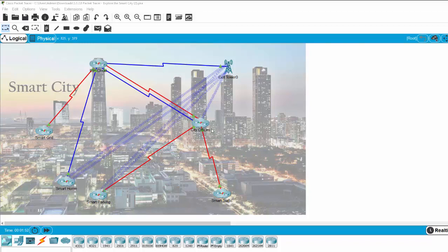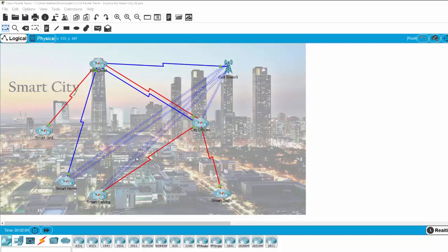To the city office. And based on the analytics of that data, the city office will provide services to bring benefits for the citizens of that city.